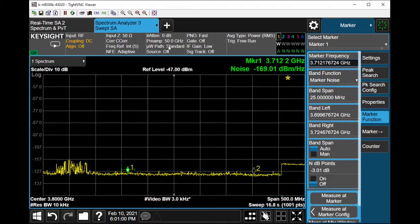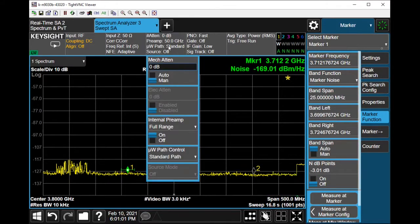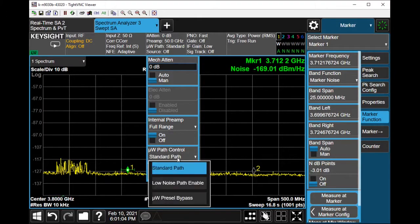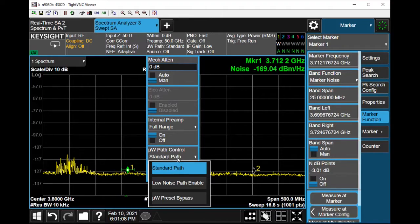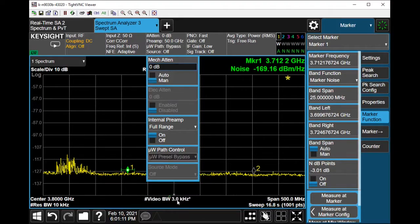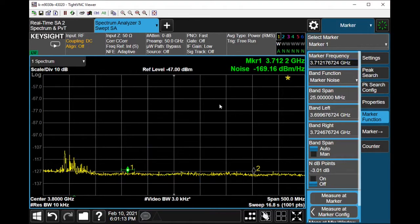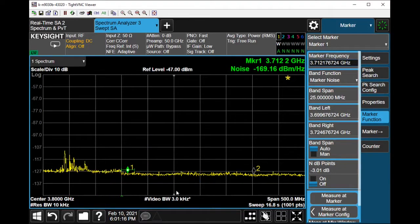Just to also showcase, if you do not have a pre-selector enabled or you want to turn it off, you could bypass that and you'll notice that the noise floor would bump up a little bit as well.